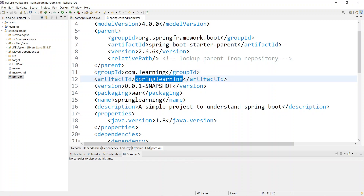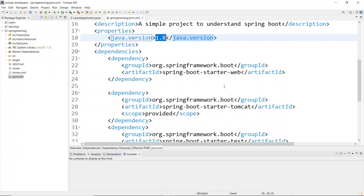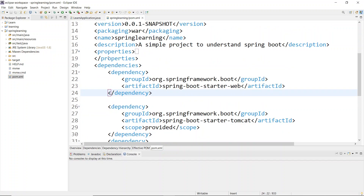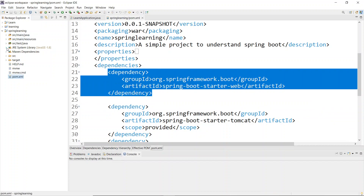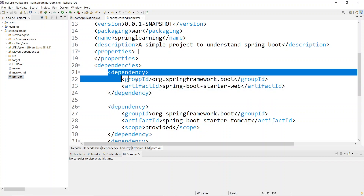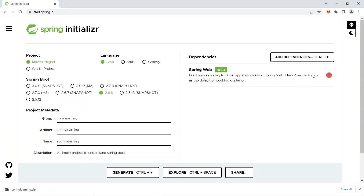In pom.xml you can see the group ID, artifact ID, the snapshot, packaging set to WAR, the name 'spring-learning', description, and the Java version - Java 8 as we selected. The most important part is the dependencies section. All the dependencies you include for your Spring Boot application will be listed in pom.xml. The jar files and libraries get installed accordingly.